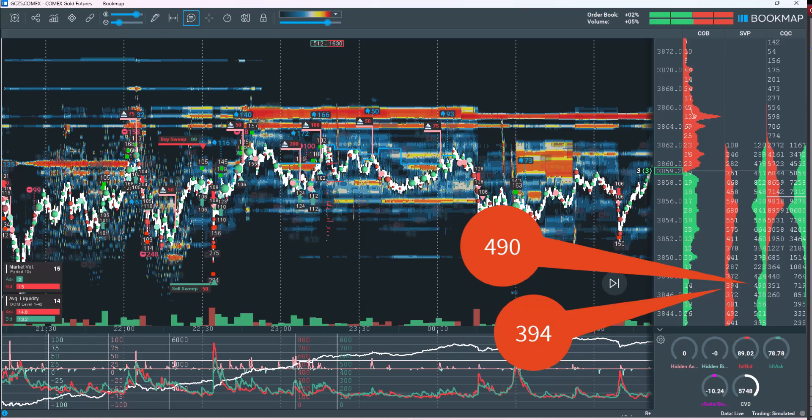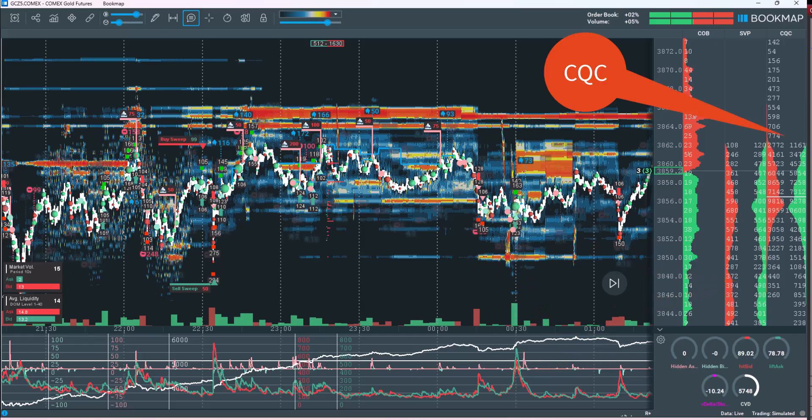For example, if at a certain price level there are 394 contracts executed on the sell side and 490 contracts executed on the buy side, this indicates that buyers are exerting greater control at that level. Current Quote Count (CQC) displays the number of resting limit orders at each price level in the order book, on both the bid and ask sides. It reflects the real-time liquidity available at each price point, and also accounts for liquidity being added or removed, providing dynamic insight into evolving market conditions.